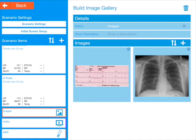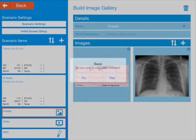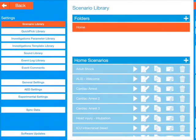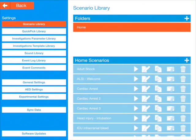Okay, so we've added all of those to the scenario. Let's go back — I'm going to save those changes. We can play it straight from the scenario library, so we press the play button for Adult Shock.